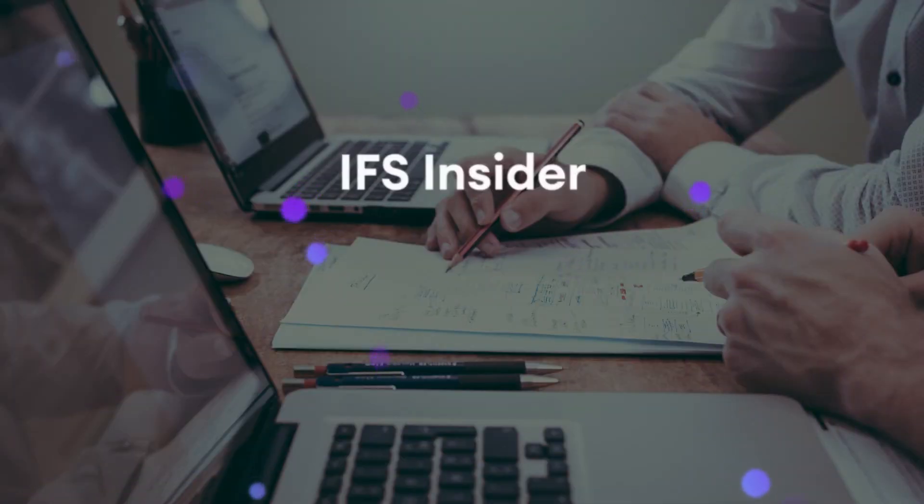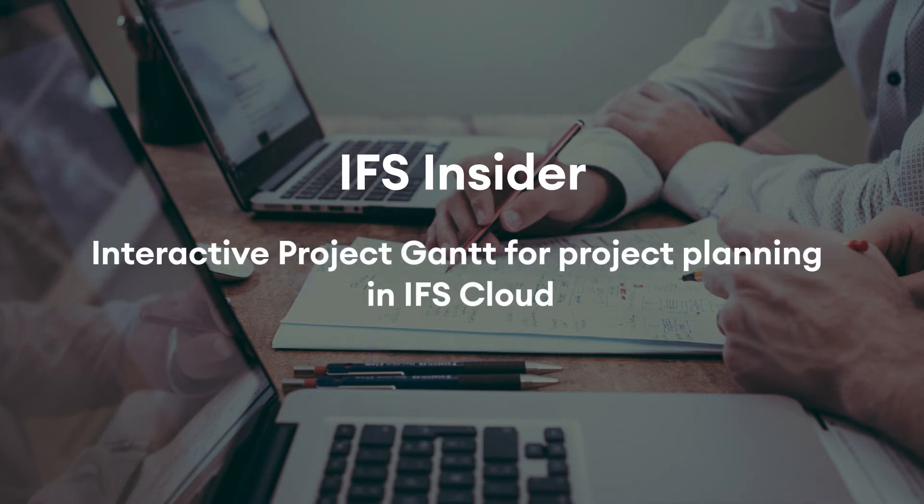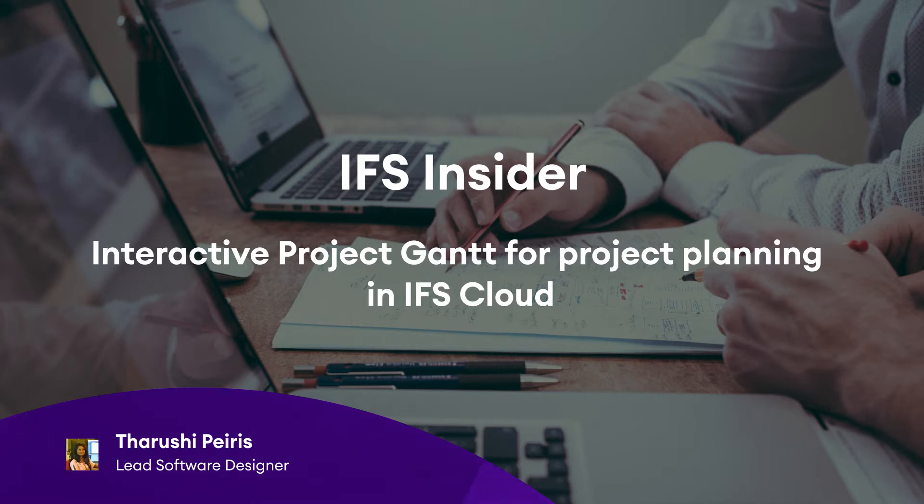Hello everyone. Welcome to another episode of IFS Inside YouTube video series. I'm Tarusha Pires. I work as a lead software designer at Projects R&D.